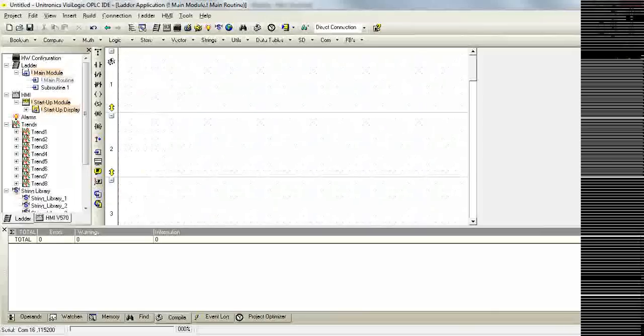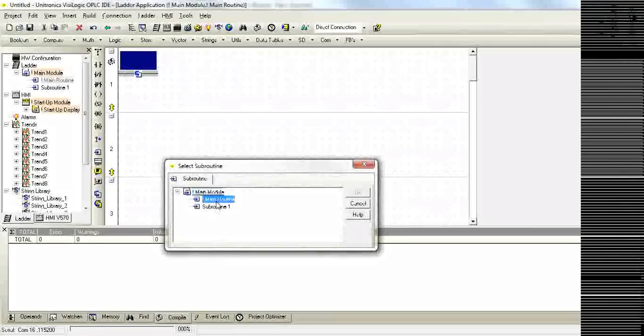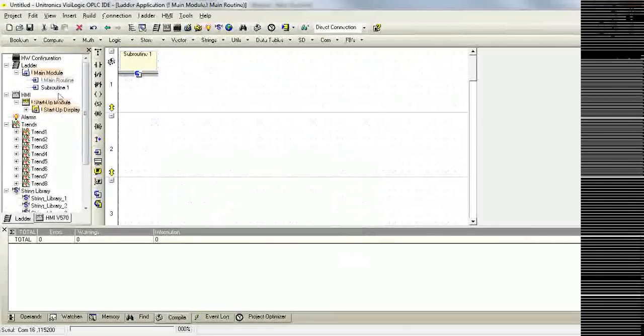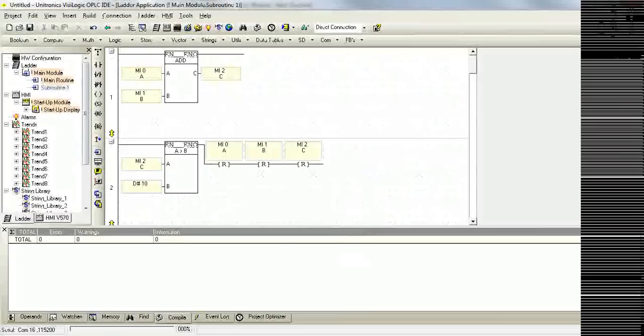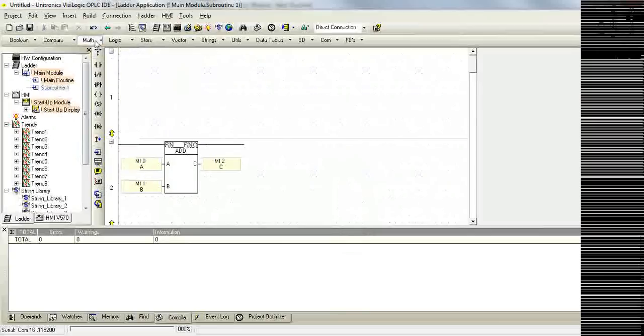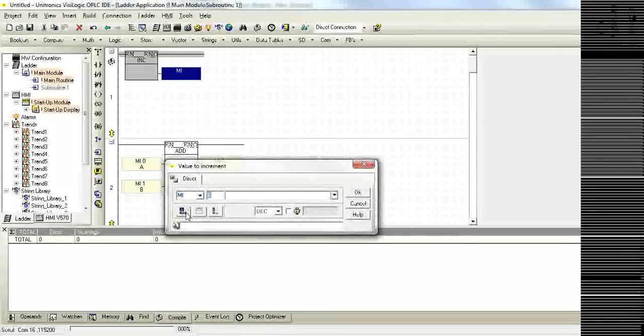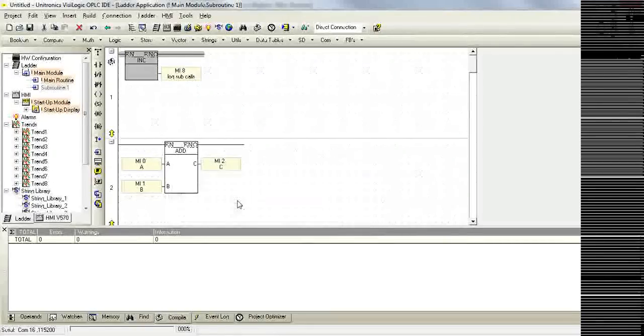For instance, we'll call subroutine 1 here. And within the first net of our subroutine, we'll add an incrementer. Call this log subcalls.